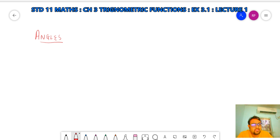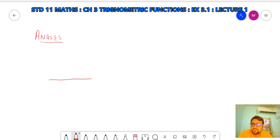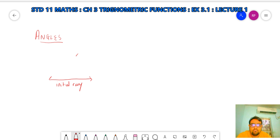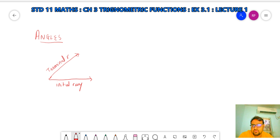Let's start with angles. What is an angle? An angle is nothing but the measurement of rotation of a ray. If I take the initial ray and then I rotate this ray up to a certain position, the terminal ray is the final position. This amount of rotation is called the angle.